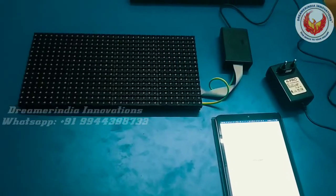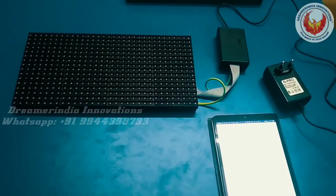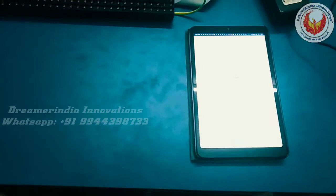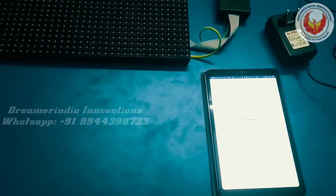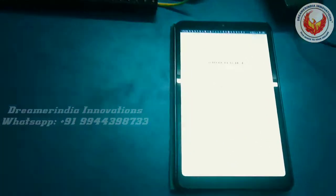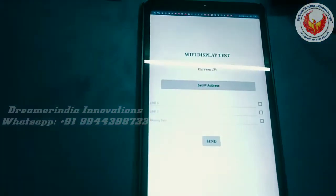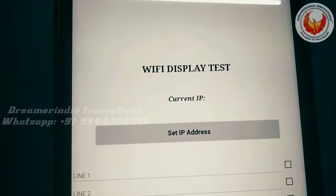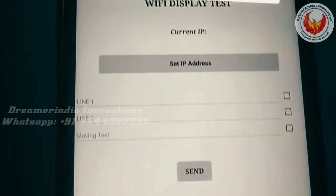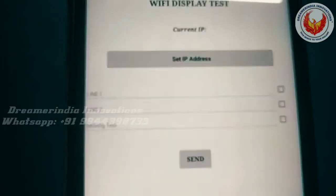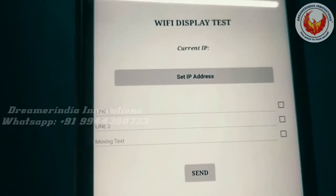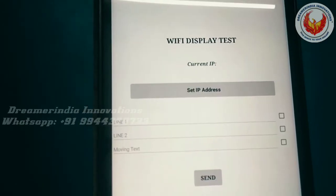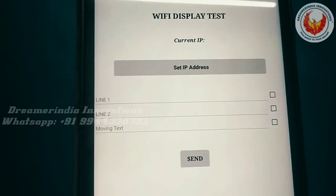The LED board can be connected to the local WiFi system and we can send data to the LED system from a mobile application. Here I have developed an example mobile application called WiFi Display Test. We will be sending 3 lines of data: line 1, line 2, and moving text. Line 1 and line 2 data will be shown statically in the display, and the moving text will be scrolling in the display.